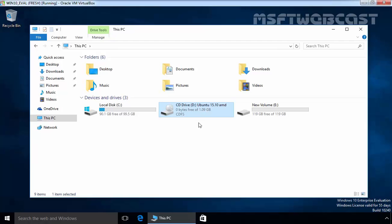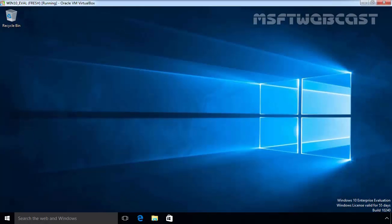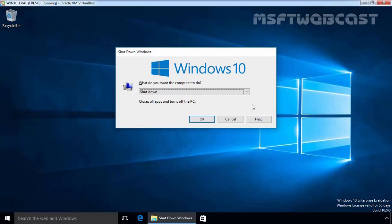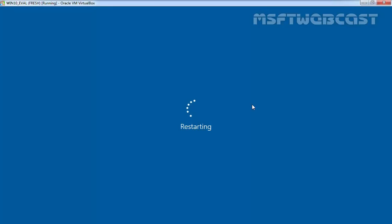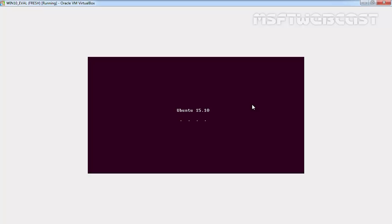Let's do the same for our computer. Let's restart this Windows 10 computer. Our system will boot from the mounted ISO image of Ubuntu 15.10. The system should boot up from Ubuntu bootable DVD.